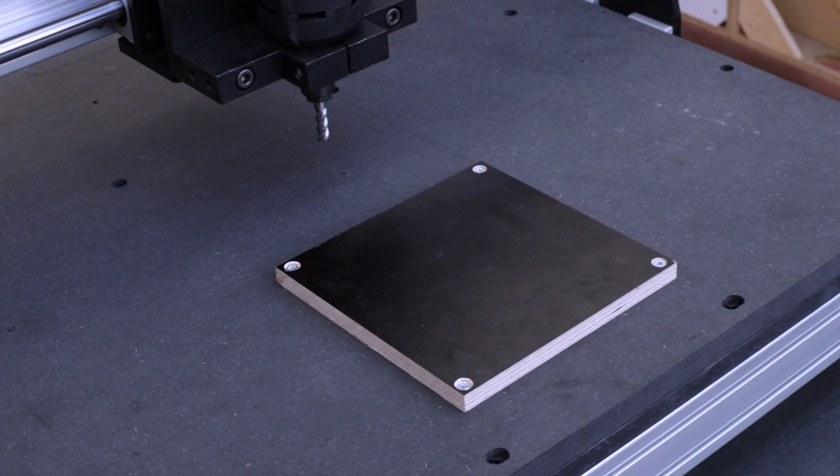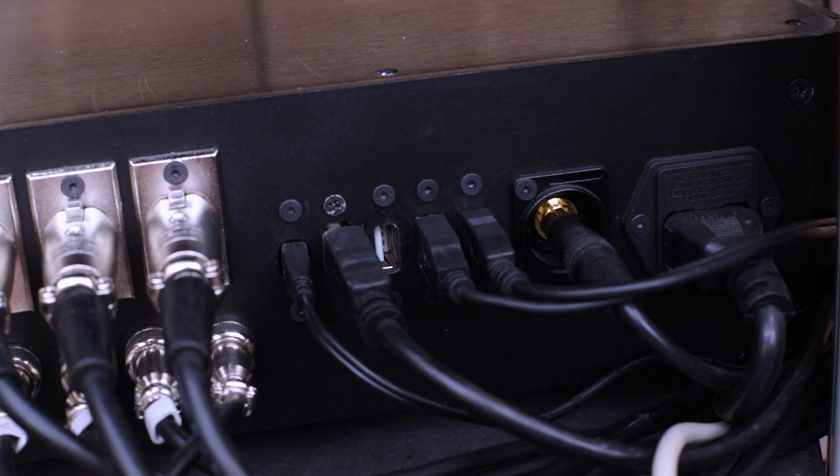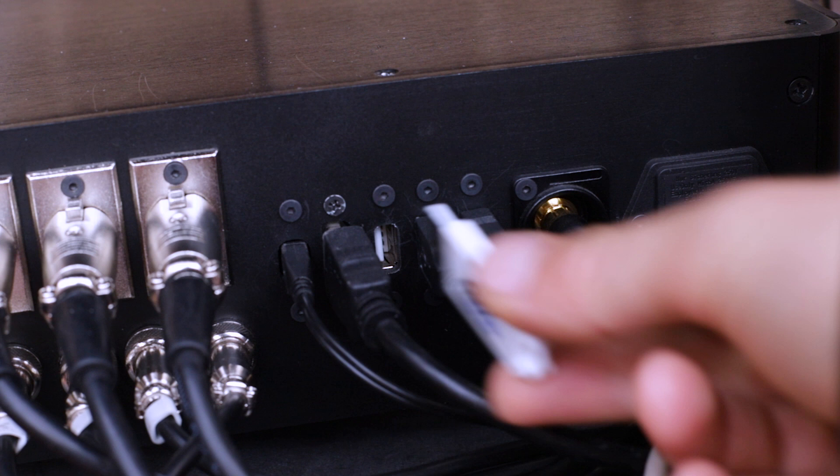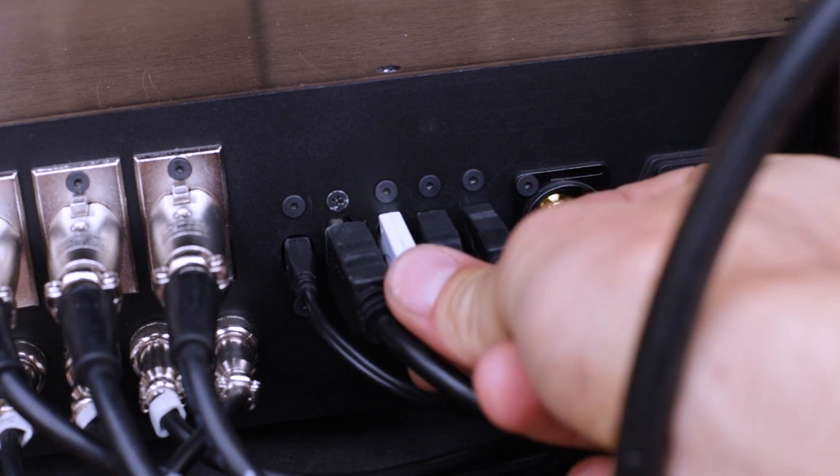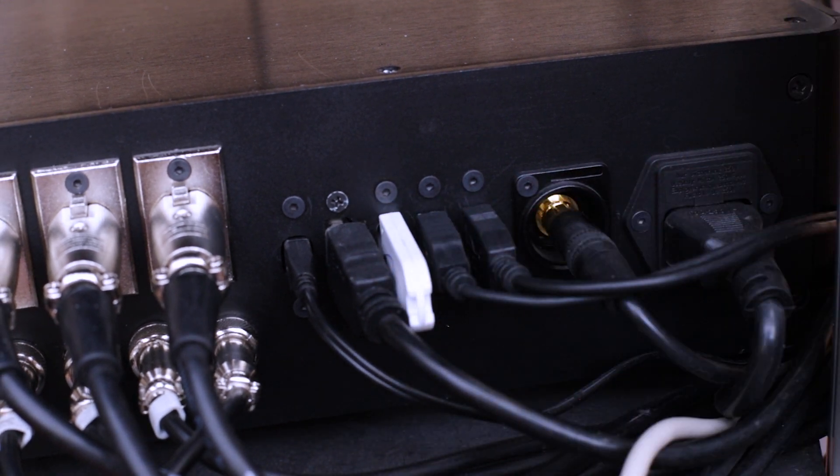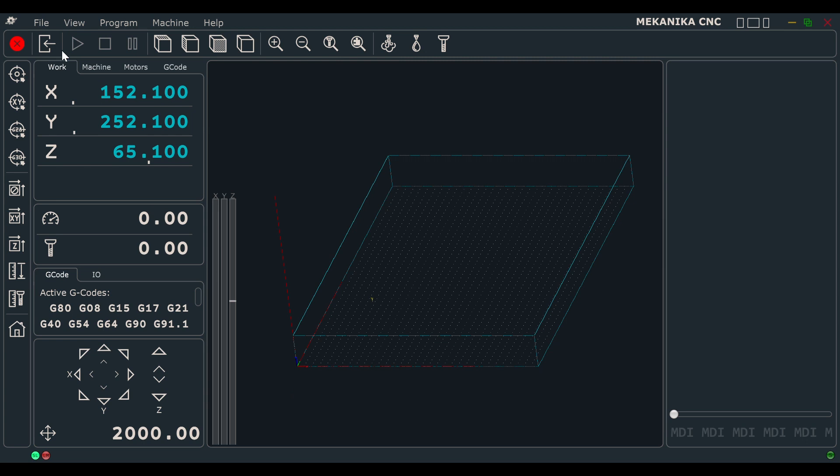Now that the piece is firmly attached to the spoiler board, let's open our first G-Code. Take the USB key you received with your kit and plug it in the control box. A pop-up window should appear on your screen. Open the folder named software and simply drag and drop the G-Code file to your desktop. Click on the top left button and select the G-Code file to open it.